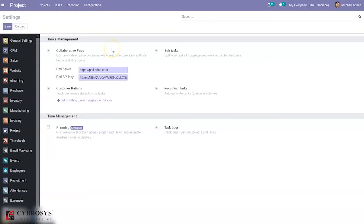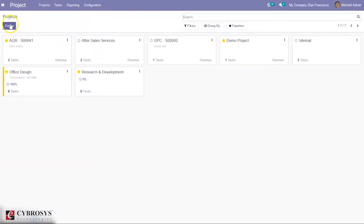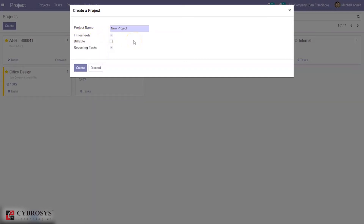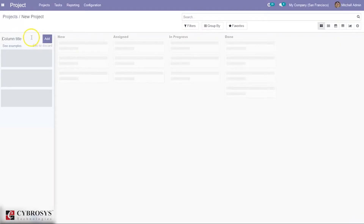These options are already enabled in my project module. Let's come back to the overview dashboard and create a new project. Give it a name, and here you can enable timesheets so that you can track time spent on the project and tasks. You can also mark it as a recurring task, then click create. The project is created and now we can add stages.